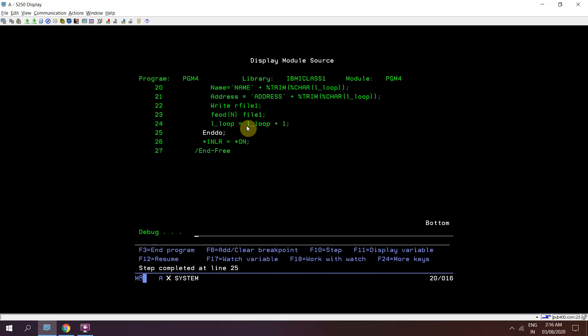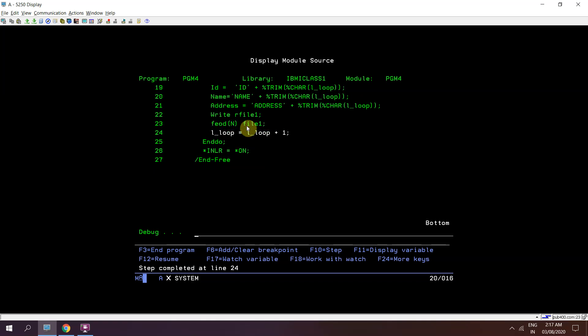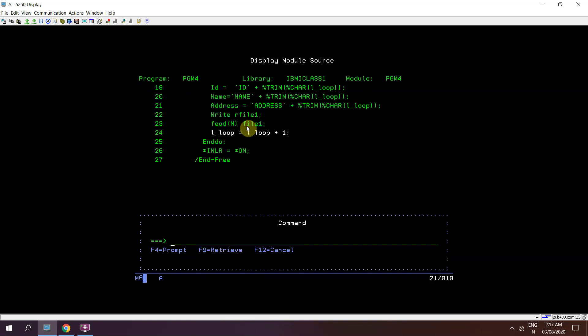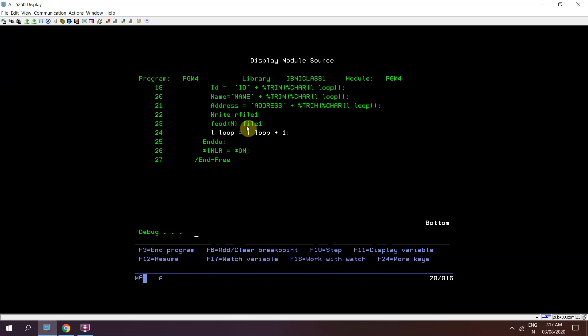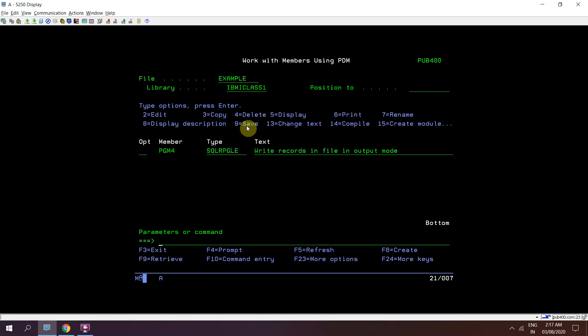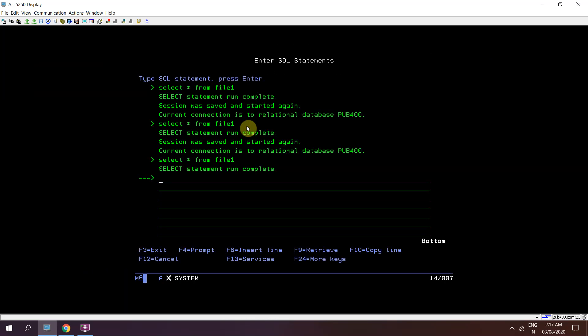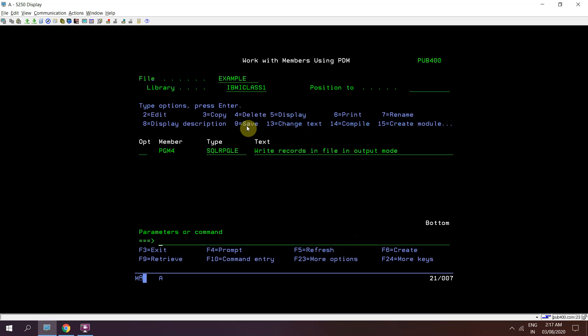FEOD — let's verify again. The records are getting written after every write operation from the buffer to the disk file. So this is the method we can use to forcefully write records from the output buffer to the disk file at every write operation. After the full loop, we have 100 records in the file. This is all for this video.